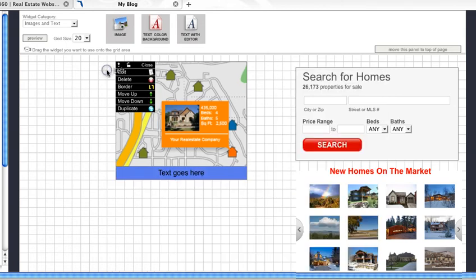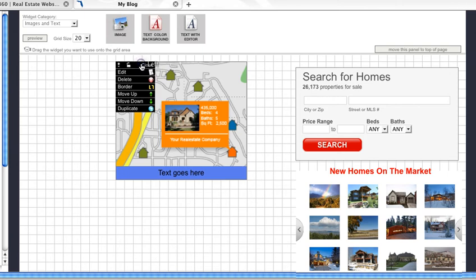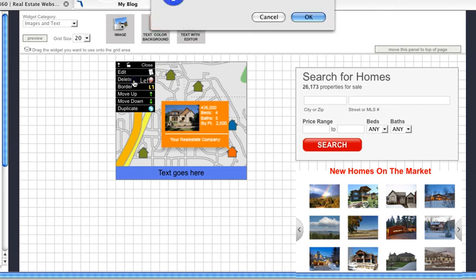To delete a widget, click the drop down menu and then click Delete. You'll be asked if you want to delete the widget and click OK.